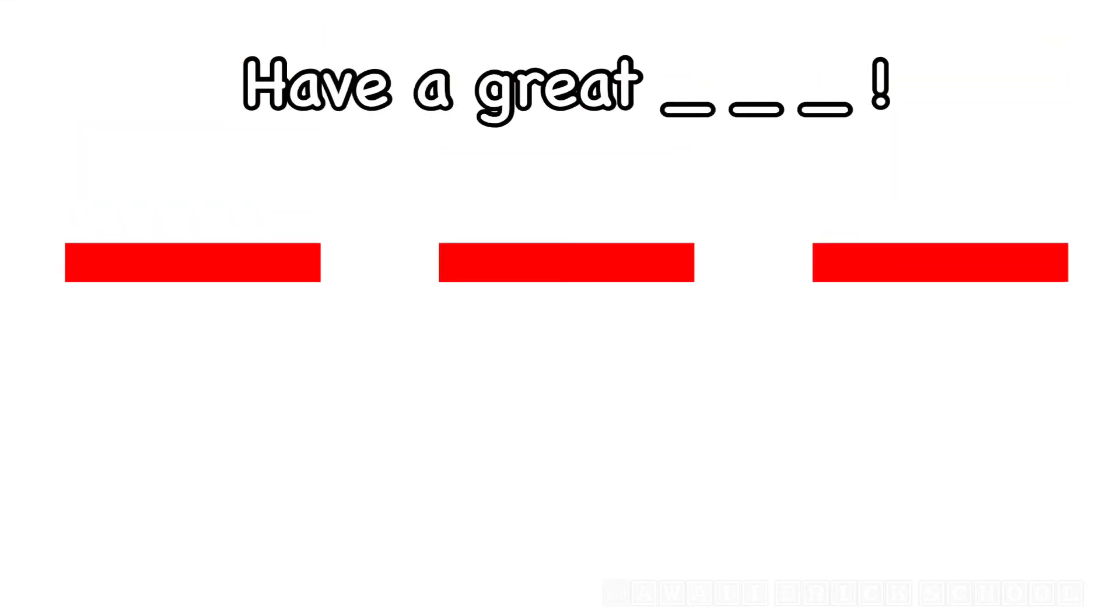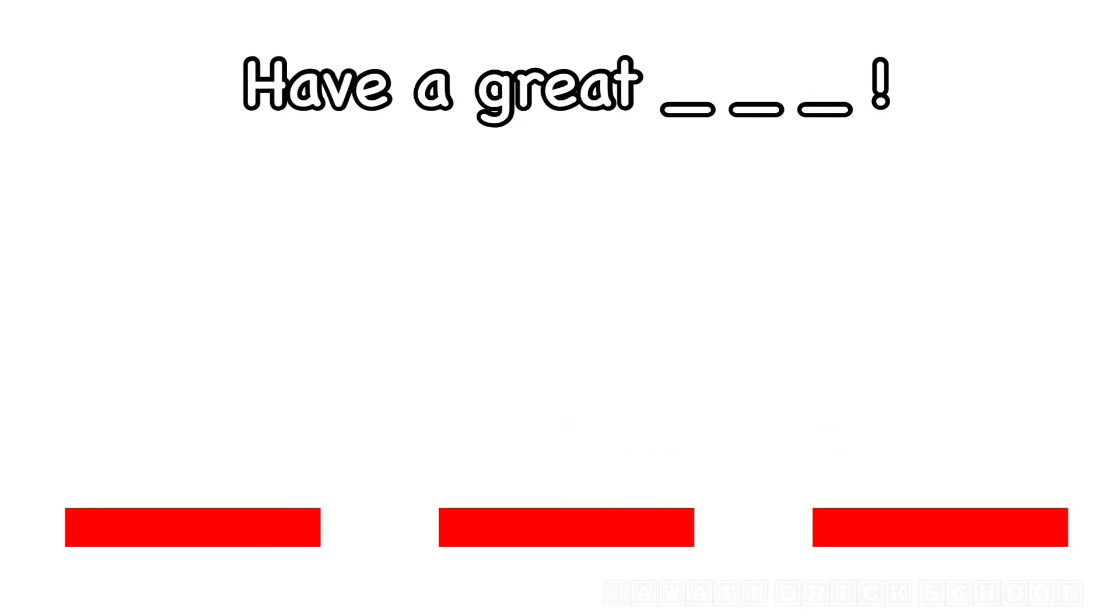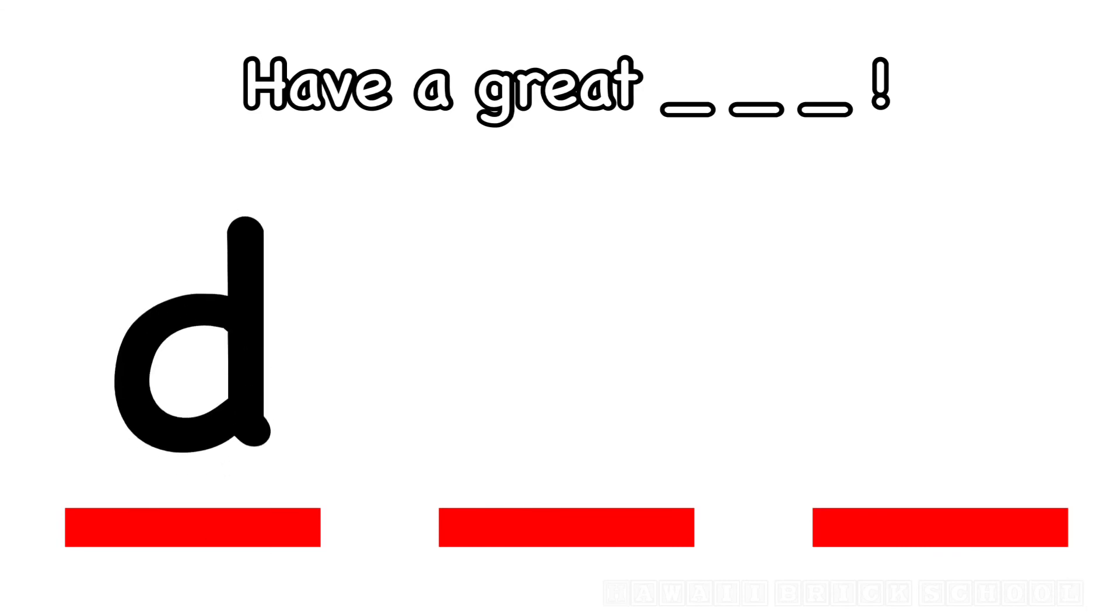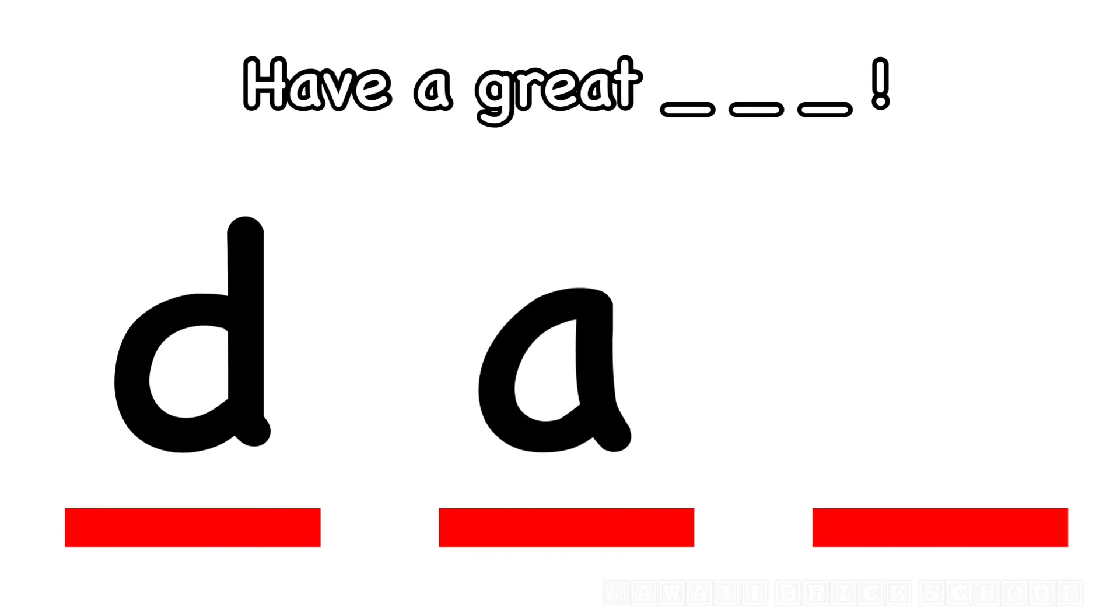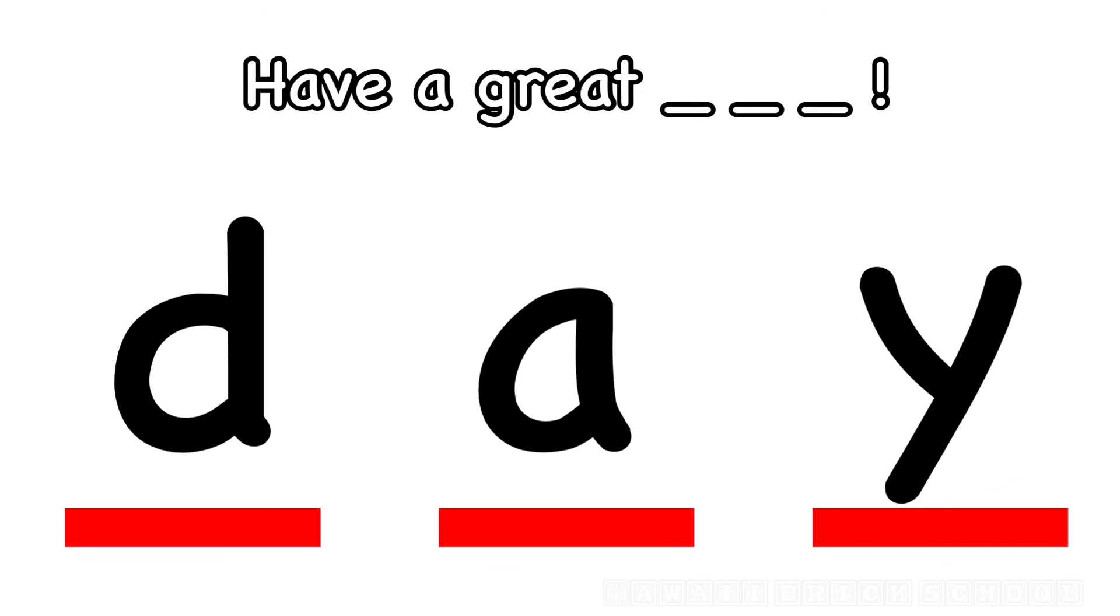Have a great day. How do you spell day? What's the first letter? D. Good. What's next? A. Great. What's the last letter in day? Y. Day.